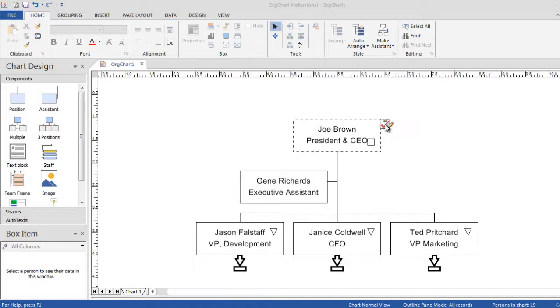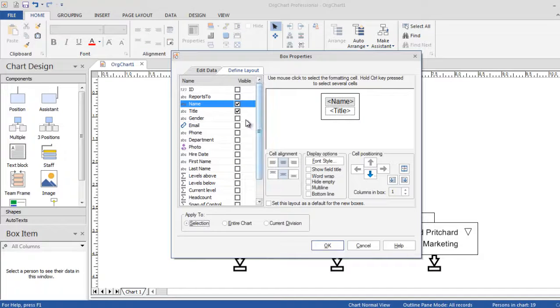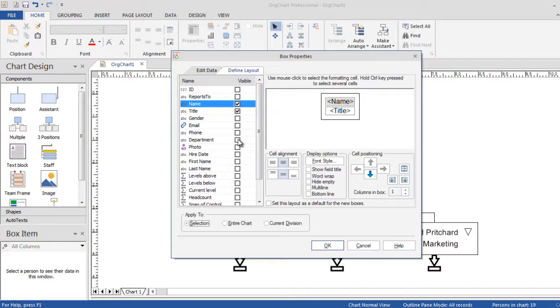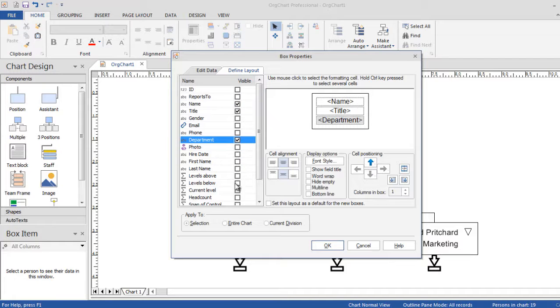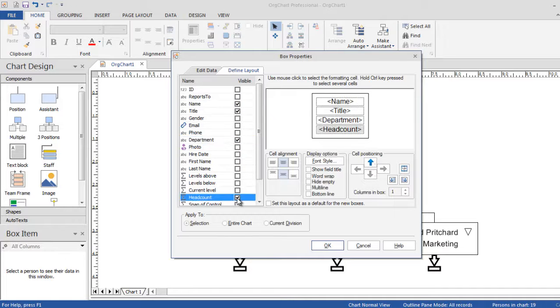OrgChart makes it easy for users to change the box layout, add new columns and even display photos with just a few clicks.